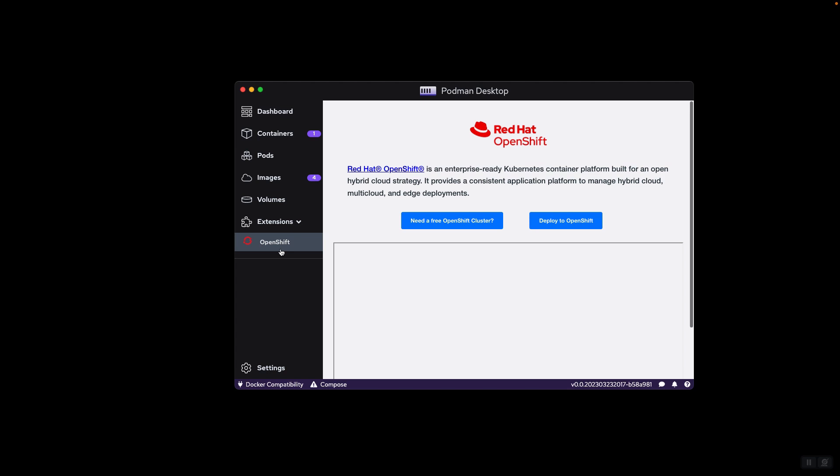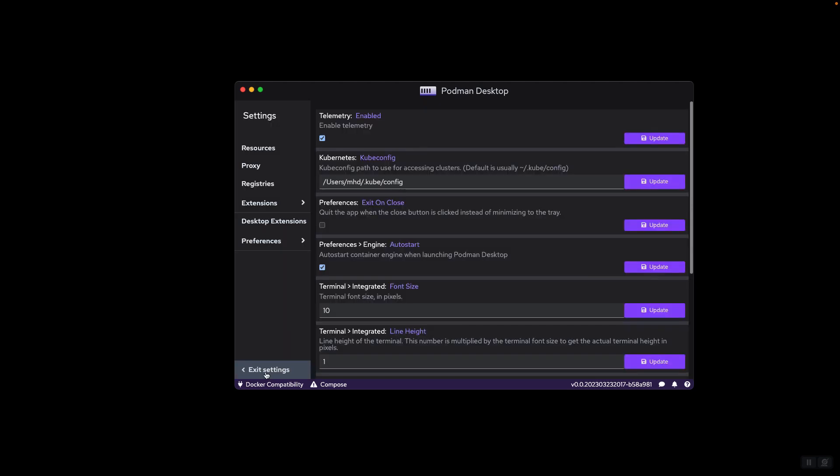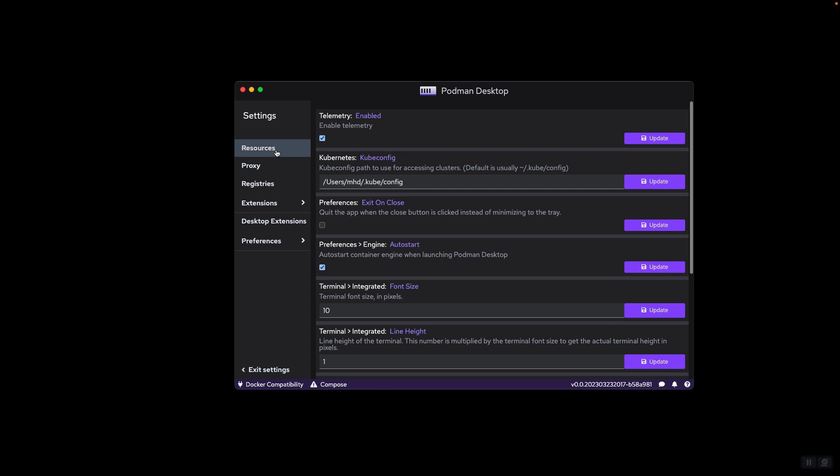And then we have settings. These are various container-related settings, some settings about the UI like the font size, line height, and others. And telemetry for sending telemetry to Podman Desktop Team for fixing the application bugs and improving the quality.